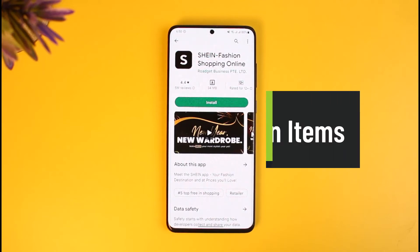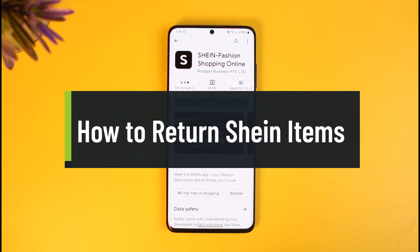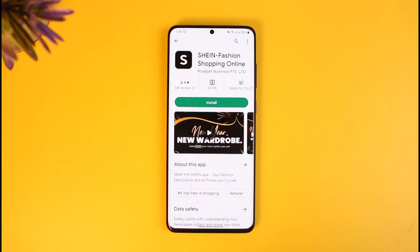Welcome back to our channel How to Geek. In today's video, I will show you how you can return items on Shein after making your purchase and receiving an order. Make sure to watch the video till the end. Let's say that you received a product and now you want to refund it and return those items.